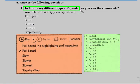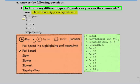Question number one: in how many different types of speeds can you run the commands? If you have to run the commands, how many speeds are available? The different types of speeds are: full speed, slow, slower, slowest, and step-by-step. So these are the five speeds to run a command.